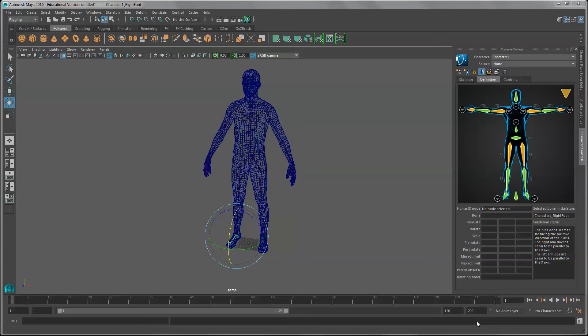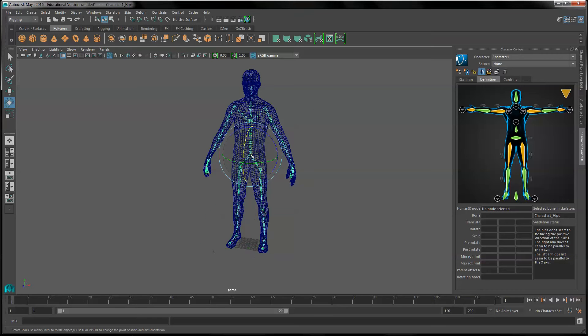Let's work with painting weights in Maya. So I have a rig set up. I have my skeleton and I have my skin mesh over the top of it.